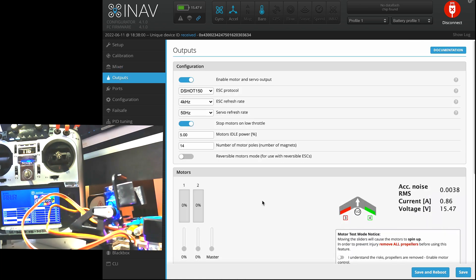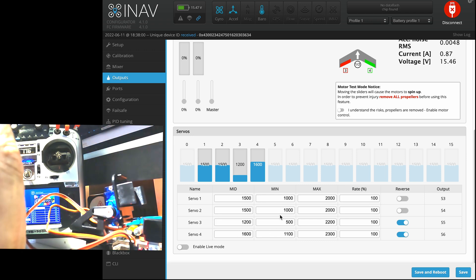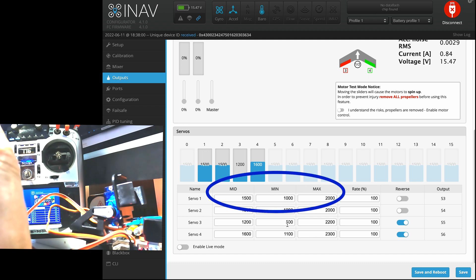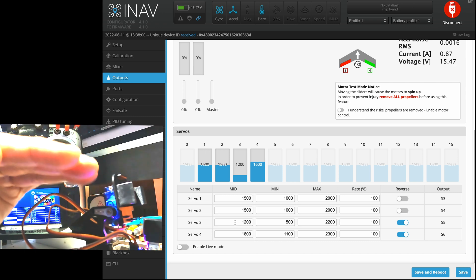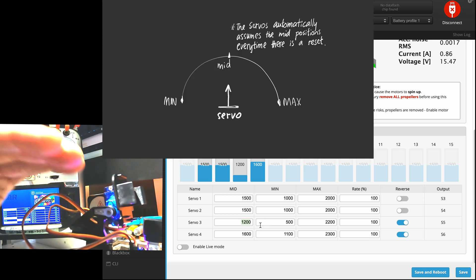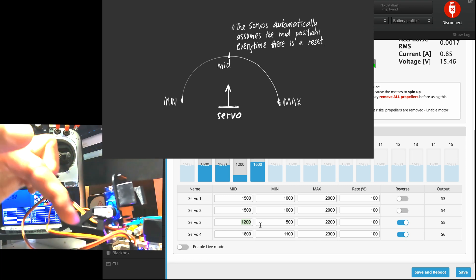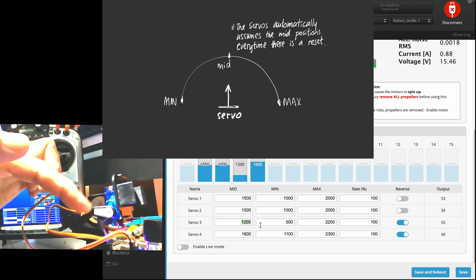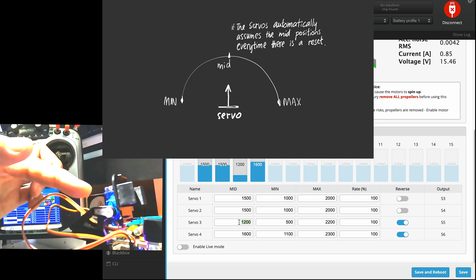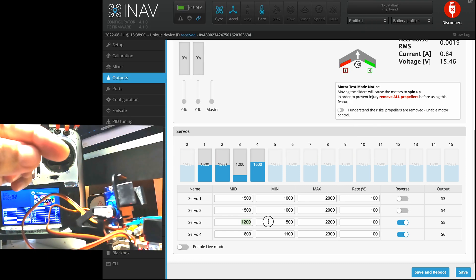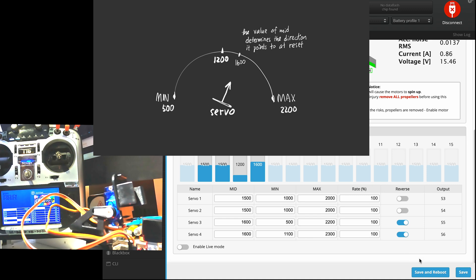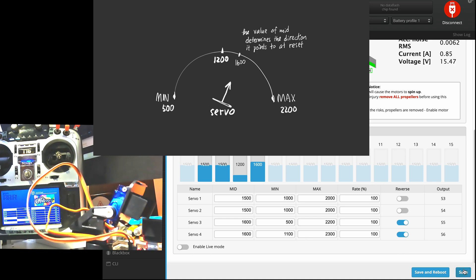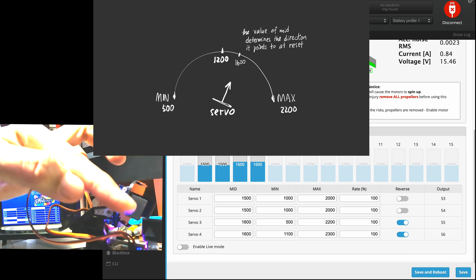Next we head over to the outputs to set the minimum, maximum and the midpoint or the neutral point of the servos. The minimum value as well as the maximum value sets the extreme ends of the rotation and the midpoint is where you would like the camera to be pointing at when it is in neutral position. To understand what the values mean, you can set the values in the midpoint and save it. When you save it, the servo will automatically be pointing in that direction. And hence you understand, okay, in this case 1600 is pointing towards that particular angle.